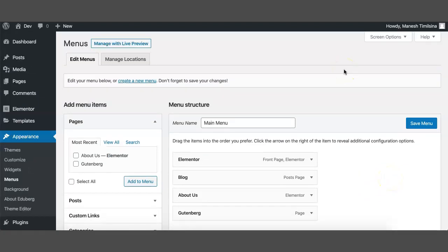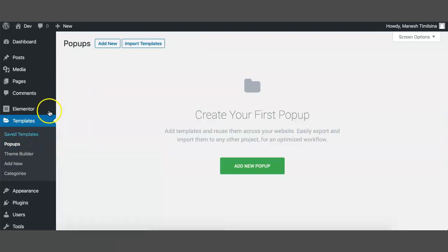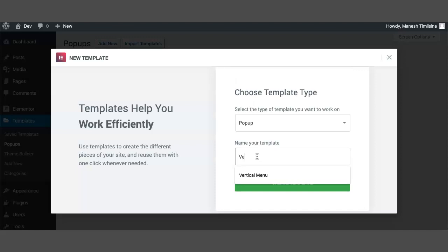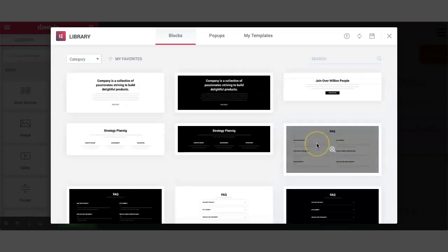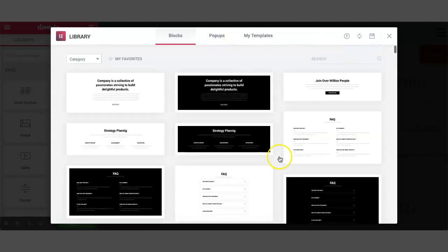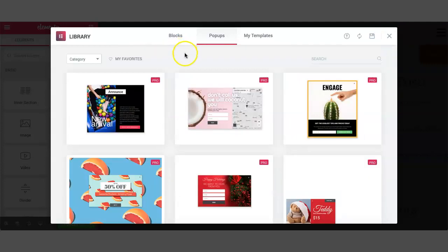After the menu, we need to create a popup using the Theme Builder of Elementor. To create a popup, click on Templates and then Popup. Click on Add New Popup — we can call it Vertical Menu. Click Create Template. You can either choose templates from the layout or use your own. I'm going to use my own layout, so I'll close this.